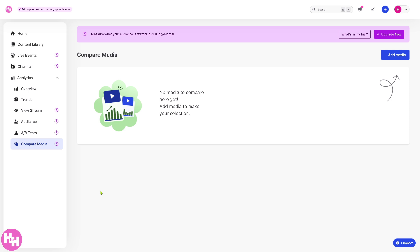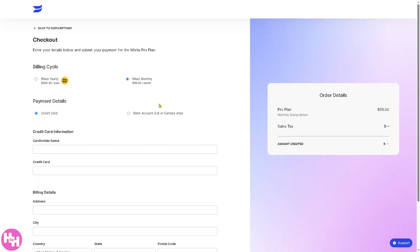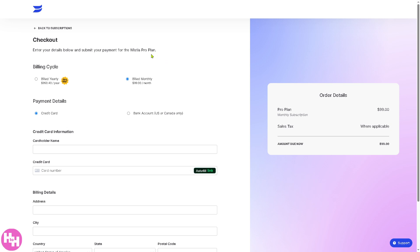After the trial, if you want to scale up, click the 'Upgrade Now' button and you'll be forwarded to the plans page where you can check out Wistia's Pro plan and select accordingly. Thank you so much for watching and we'll see you again in the next video.